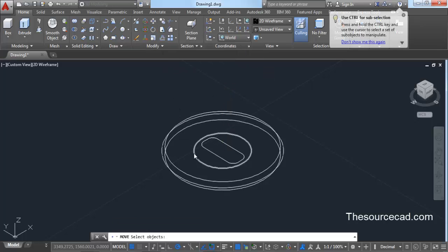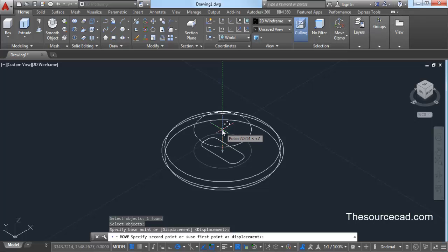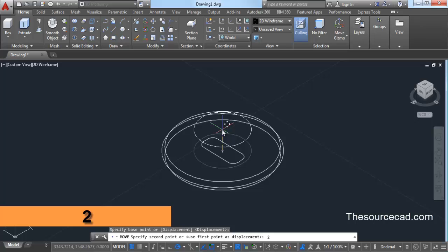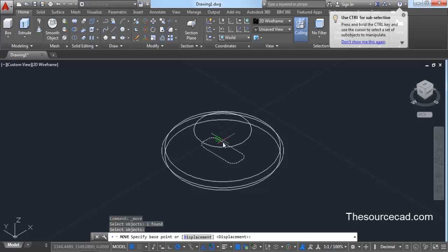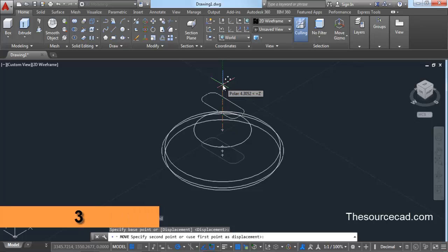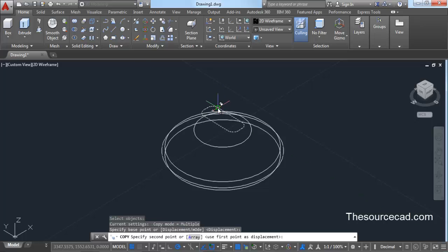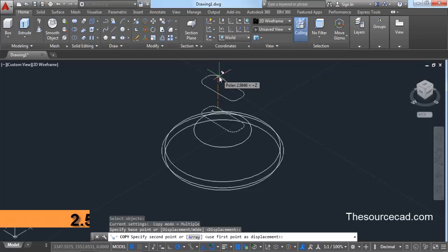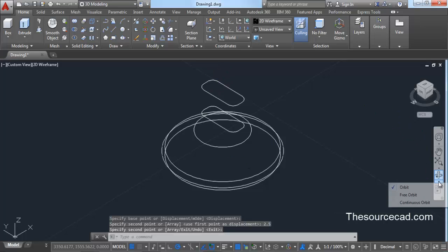Now go to the move command, select this circle, press enter. Go to the center and move it upwards to a distance of 2 units. Now click on move command again, select this rectangle, press enter, go to any point, and move it upwards by 3 units. Now copy it — select this rectangle, press enter, click on any point, and move it upwards to a distance of 2.5 units. So here we have the basic sketches for this earphone model.